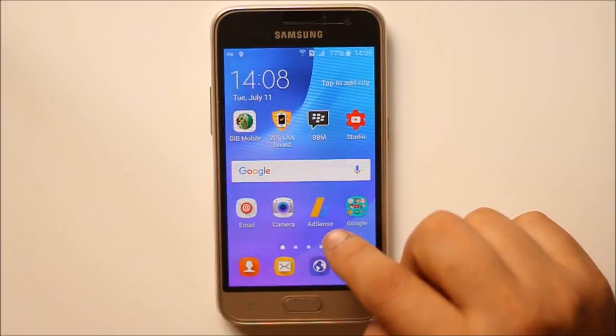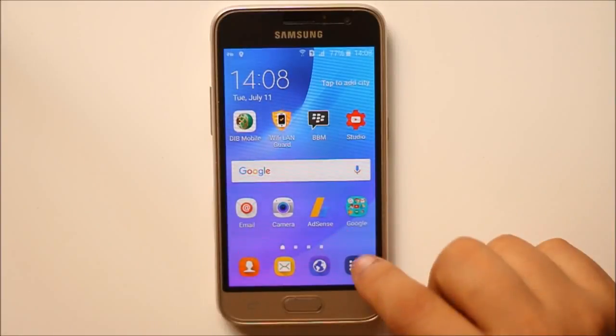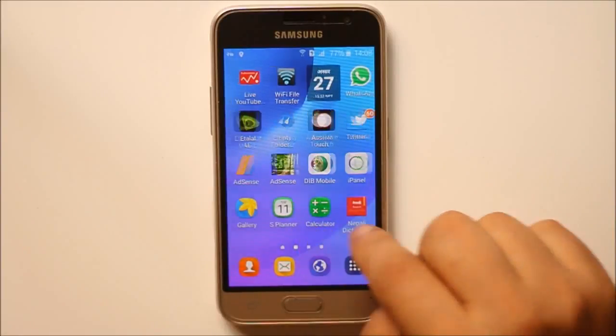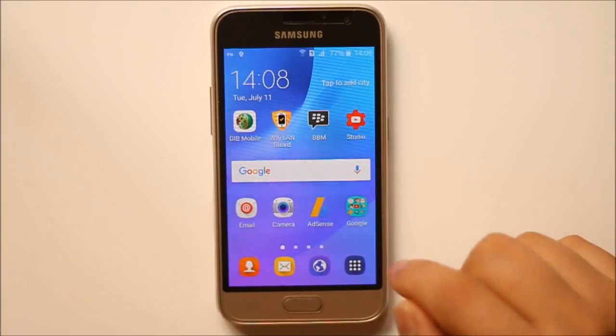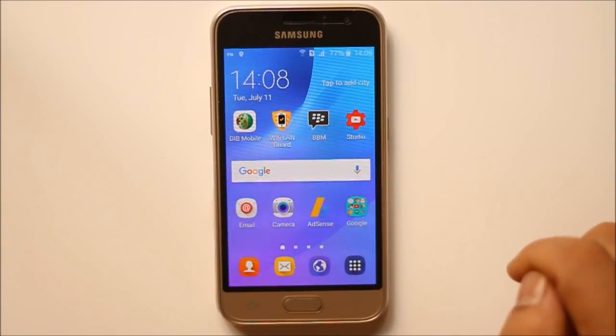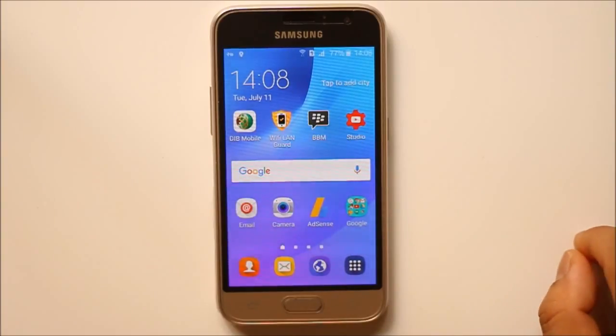Today in this video we will see what to do if you cannot receive Facebook notifications on your Android device.